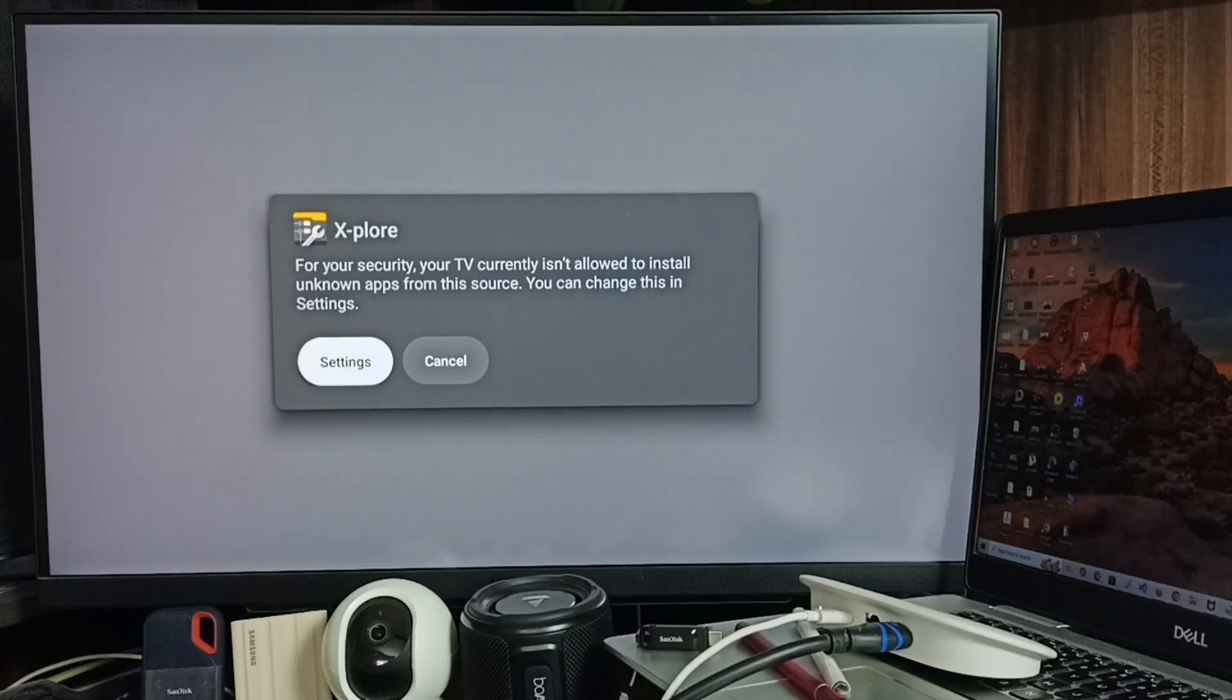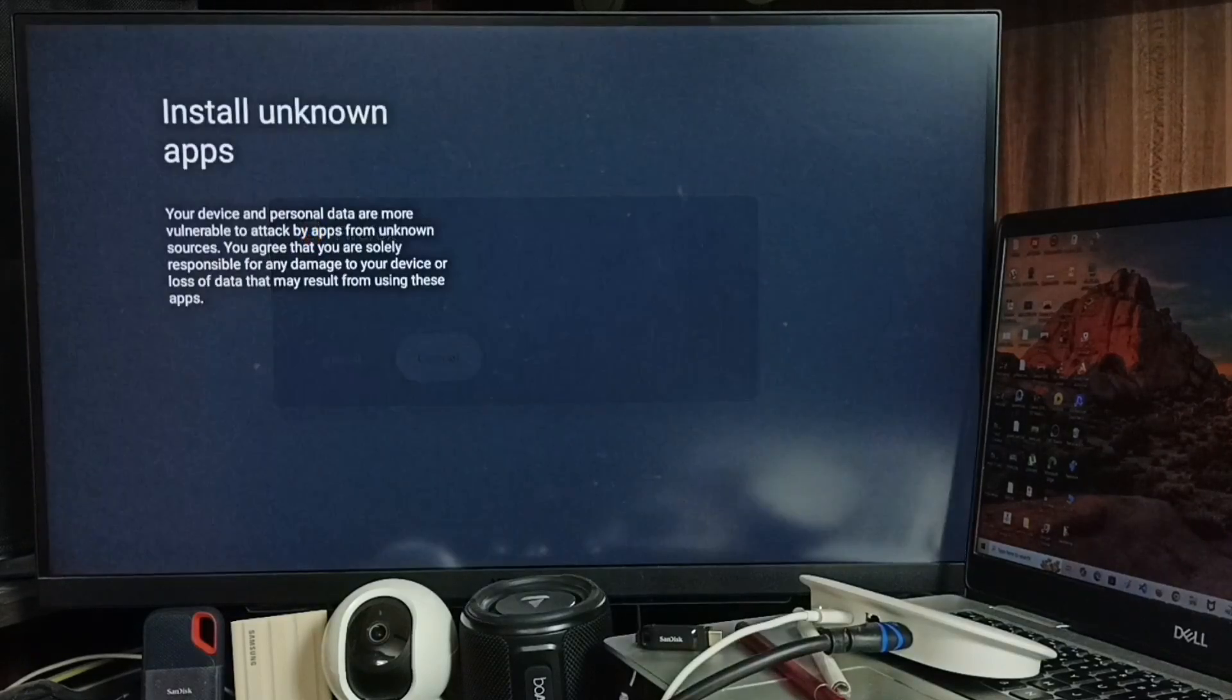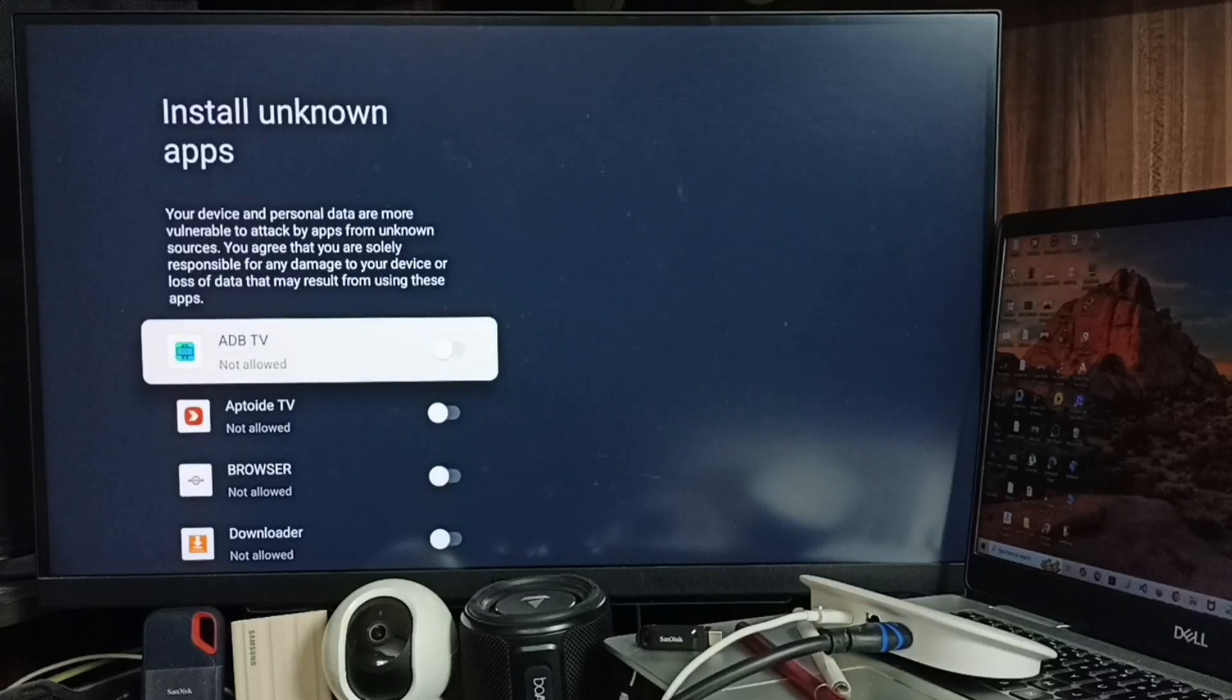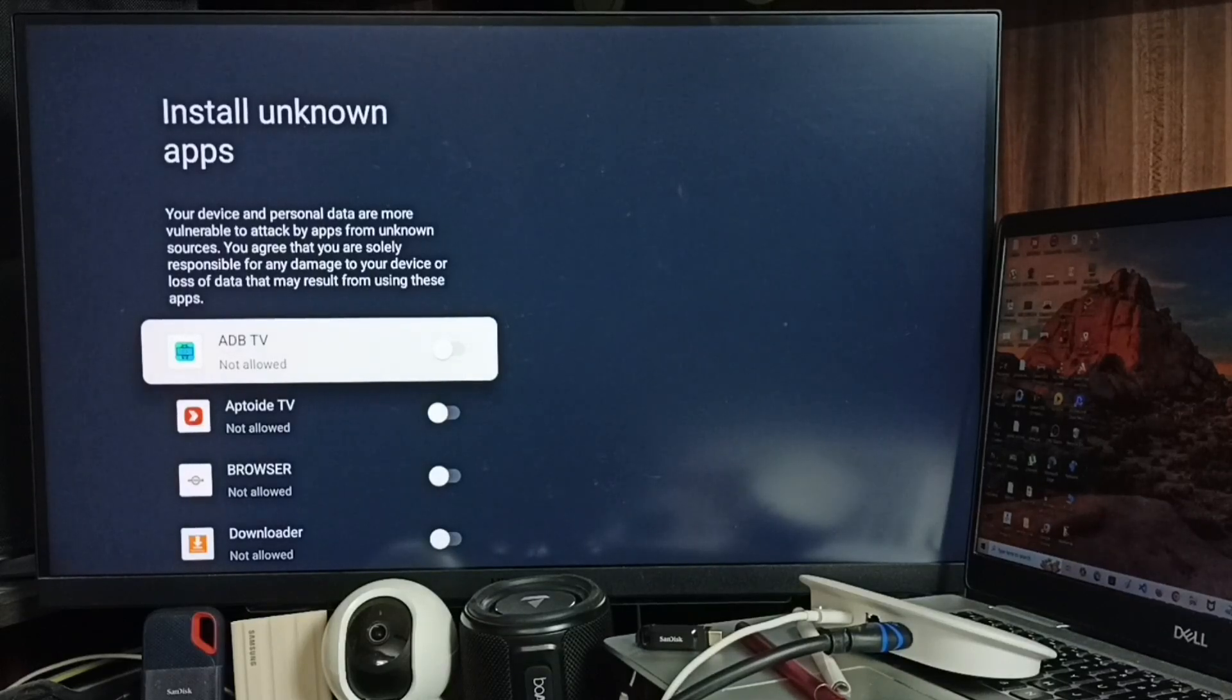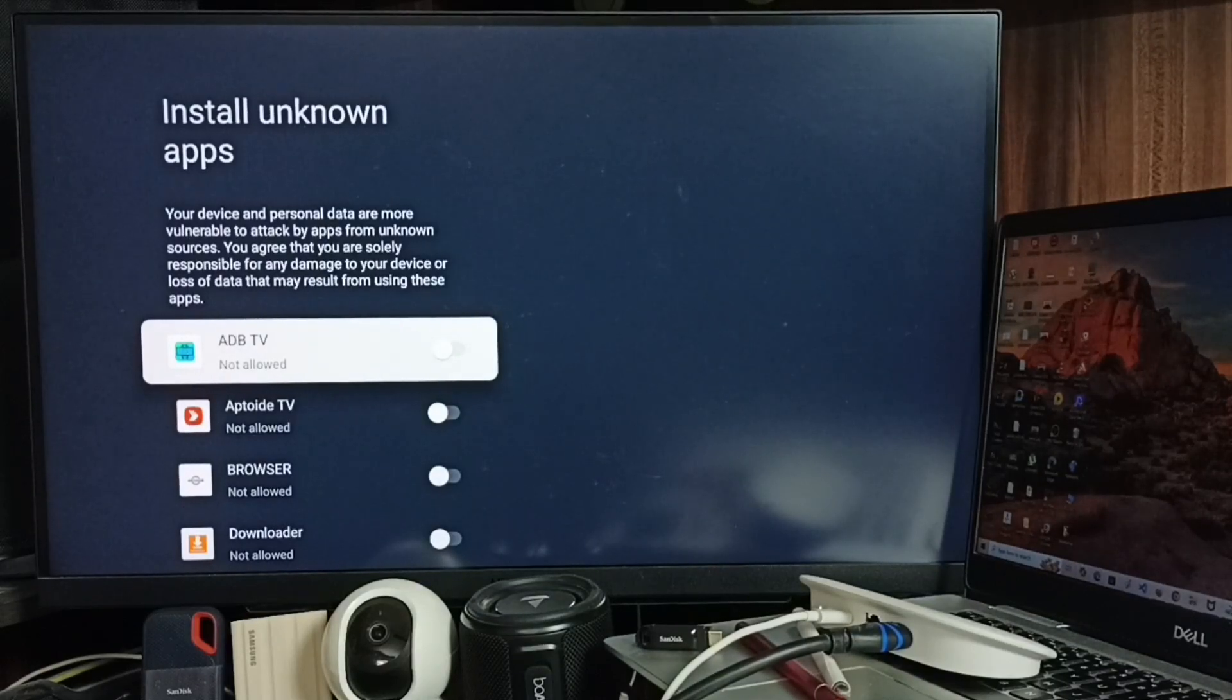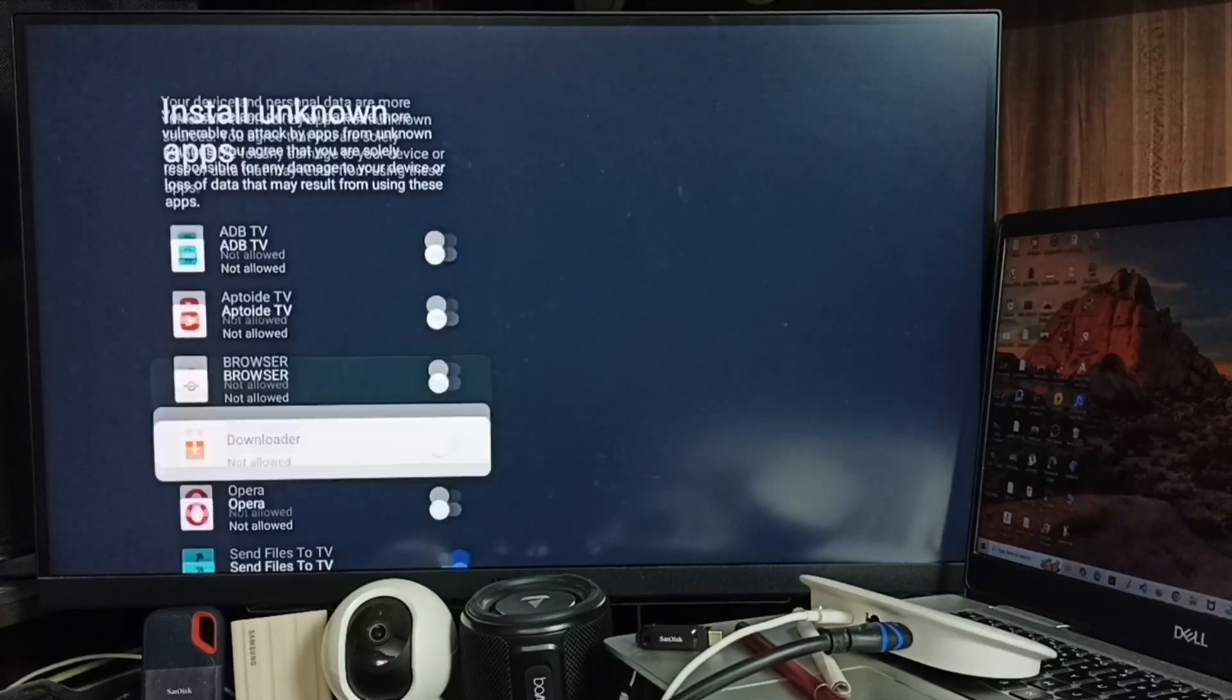We need to allow installing unknown apps. Go to Settings. You can see the popup 'Install unknown apps'.